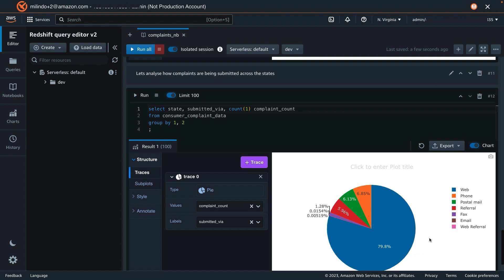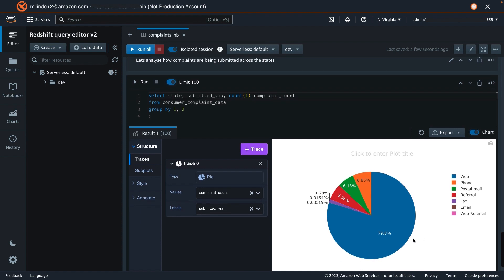Let's use the complaint count as the values and the label by how it was submitted. So with this, we can see that most of the complaints have come in over the web, and then the next popular is phone and postal mail.